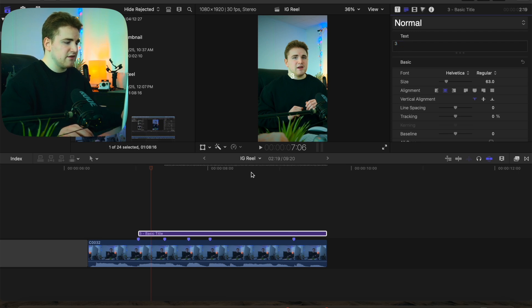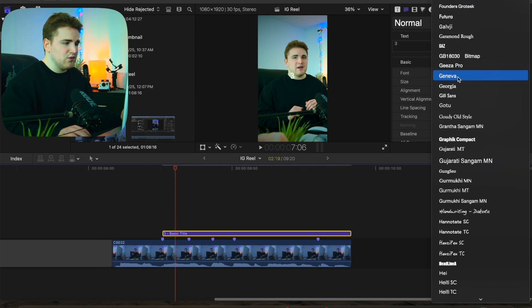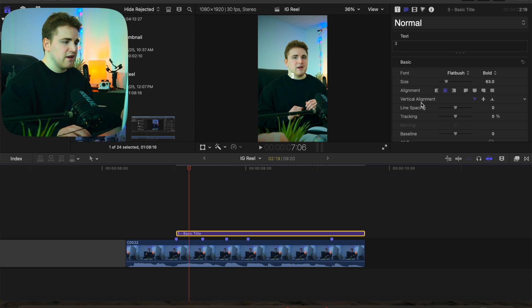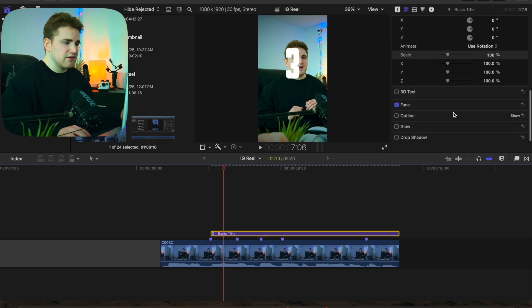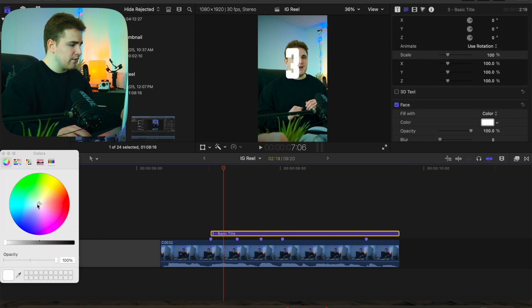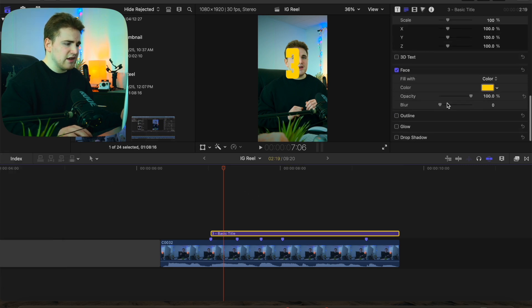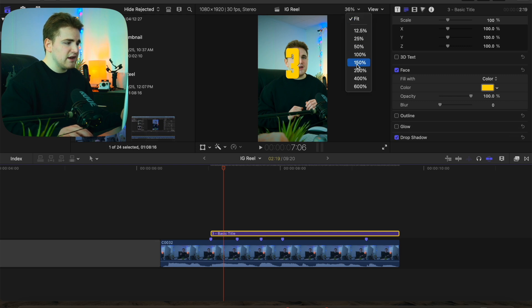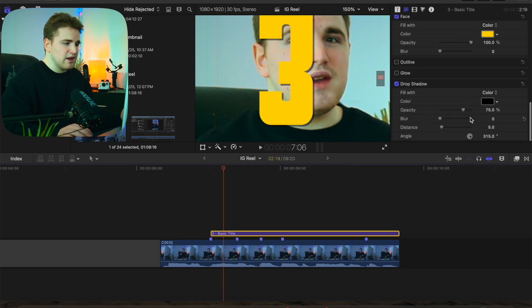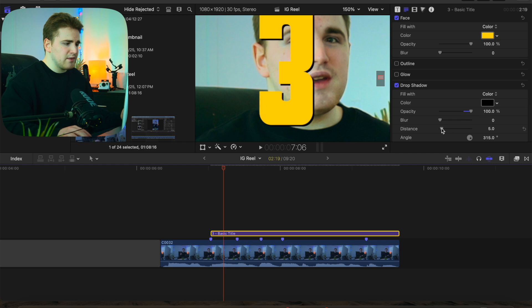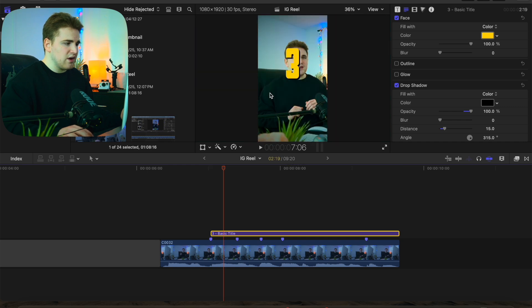You can obviously type in whatever you want. A couple of text effects I like — go to the font right here and you can change it to whatever you want. I like Flat Brush. We can crank up the actual size of the text. We can go to the Face section and change the color to more of a yellow color. I like going to Drop Shadow — take the opacity, bring it all the way up, and then adjust the distance. Now you have a really nice drop shadow on the text.